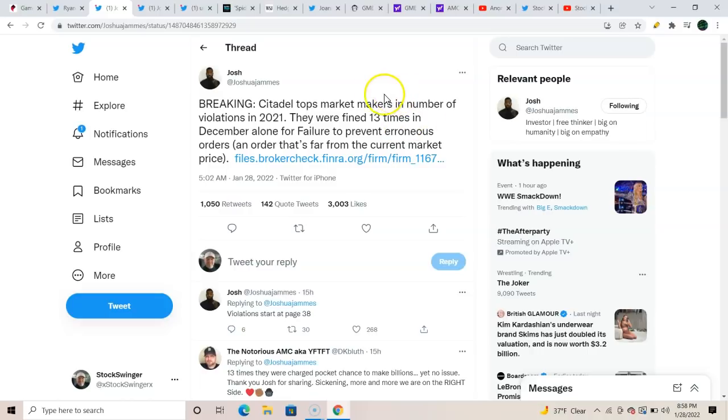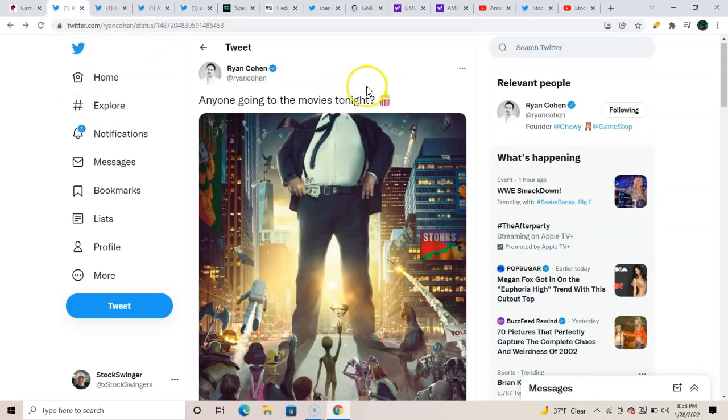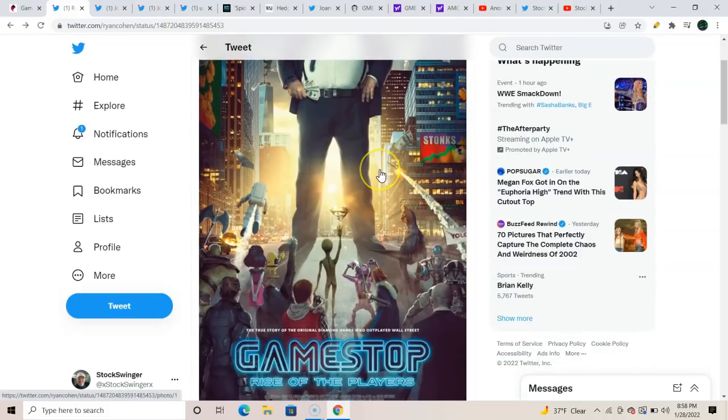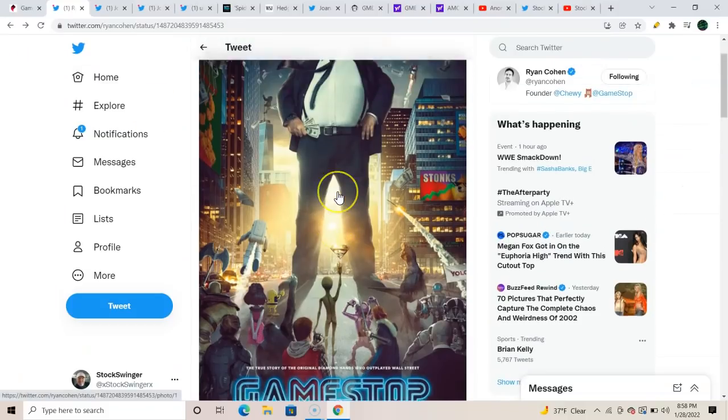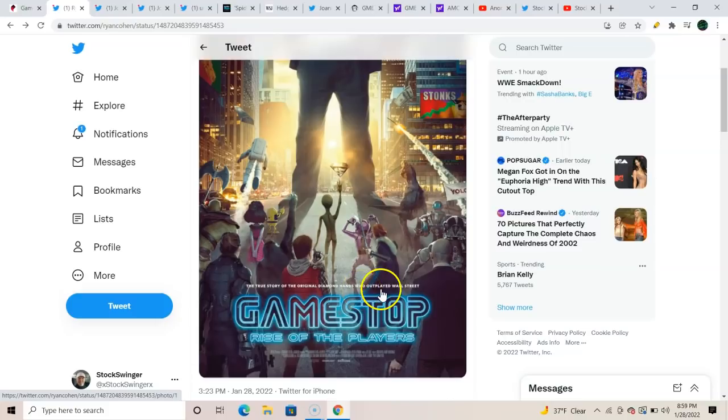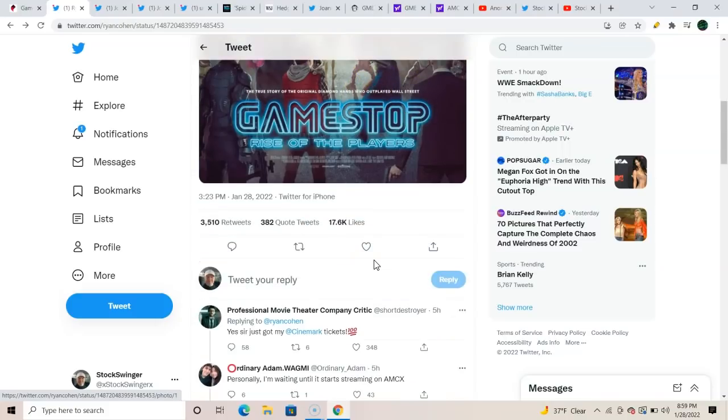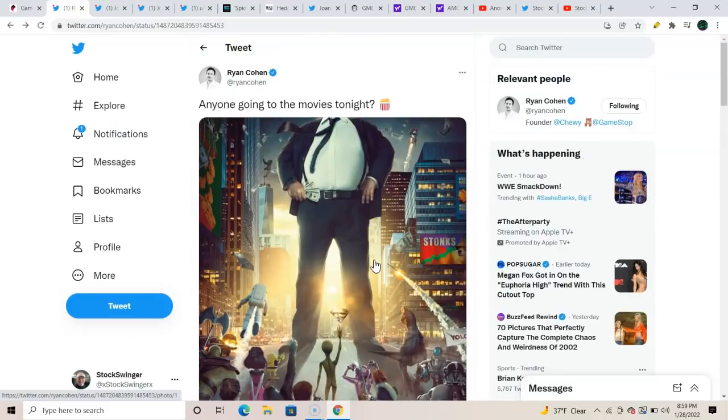What do we got here? Ryan Cohen with a tweet. I didn't even know this until I saw this damn tweet. Somebody texted me this here: GameStop: Rise of the Players. Okay, in theaters. And I saw some savages out there watching this. Anyone going to the movies? GameStop: Rise of the Players, the true story of the original diamond hands who outplayed Wall Street. Dude, we got to see this. I don't know how I didn't even know that this—did anybody else know this, or am I just the only moron that did not? Anyway, that's great.